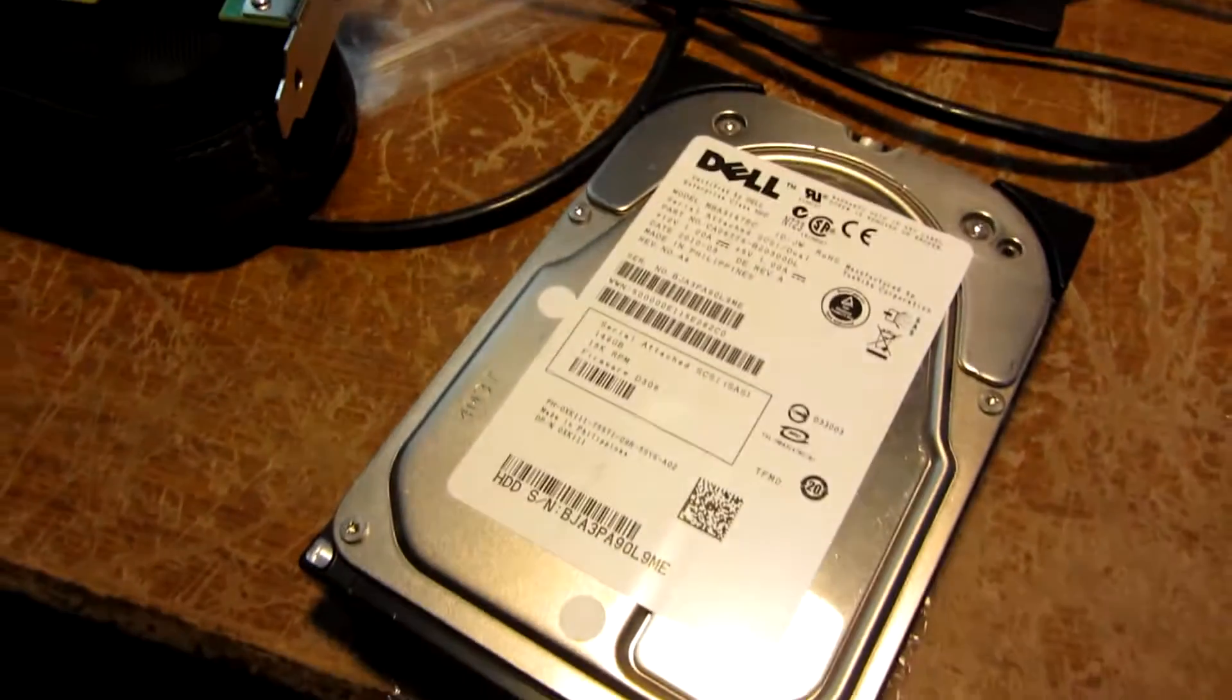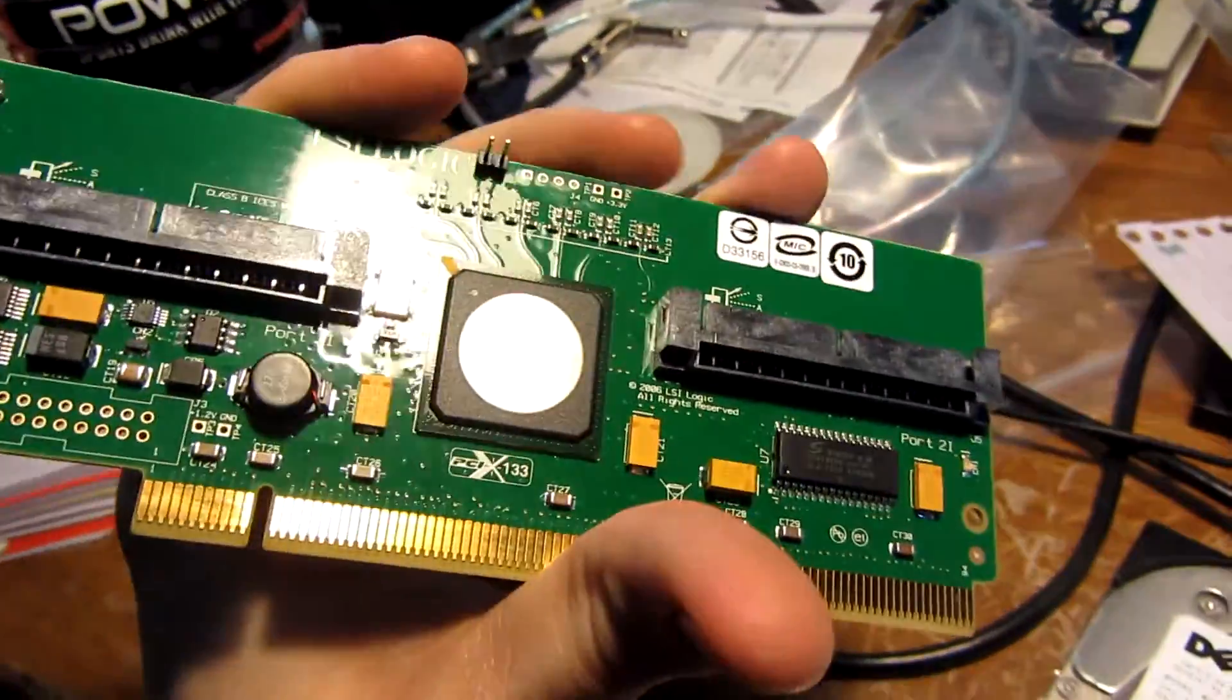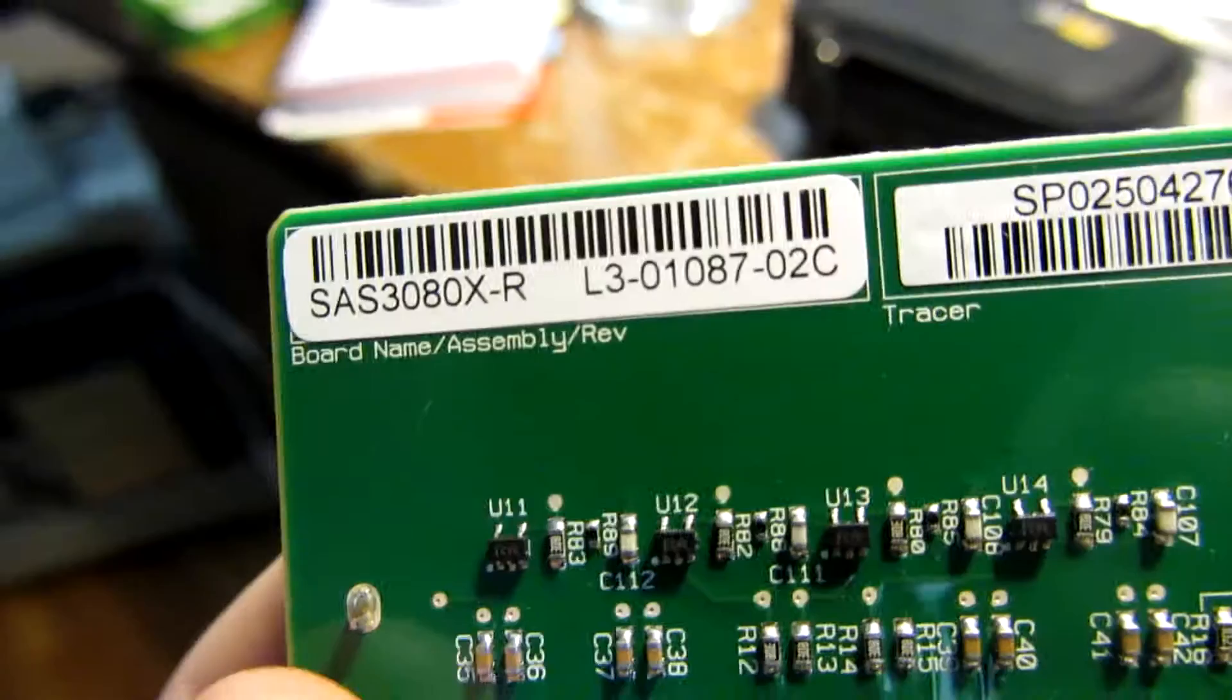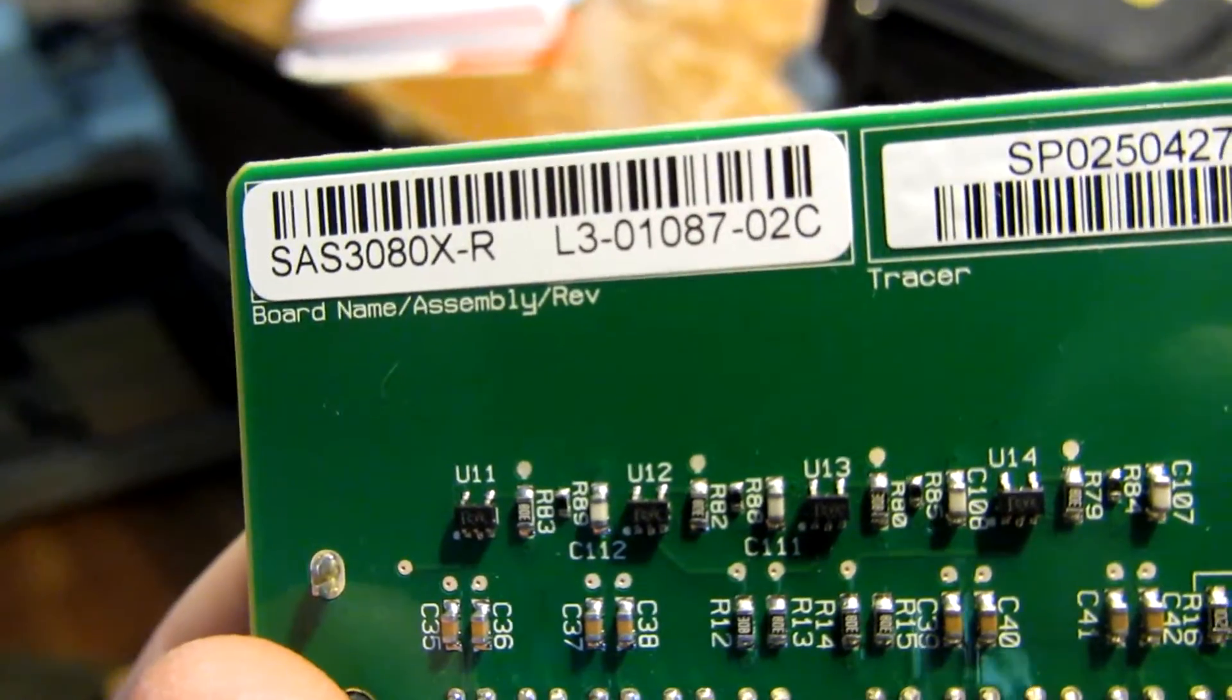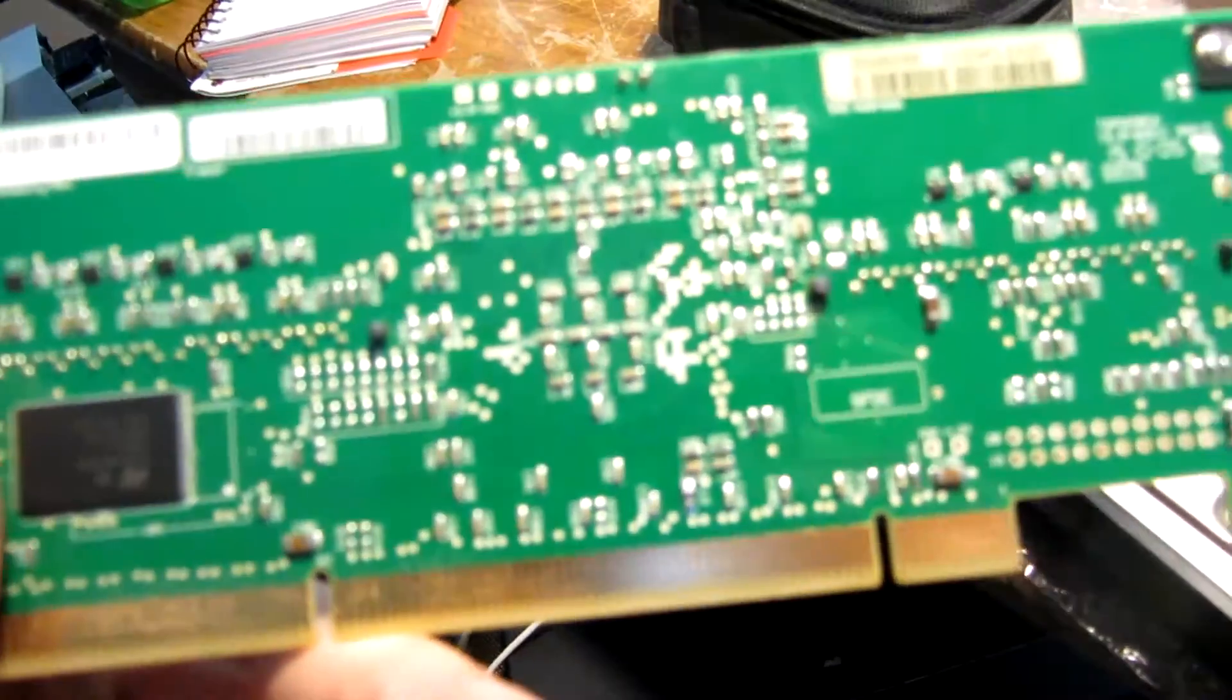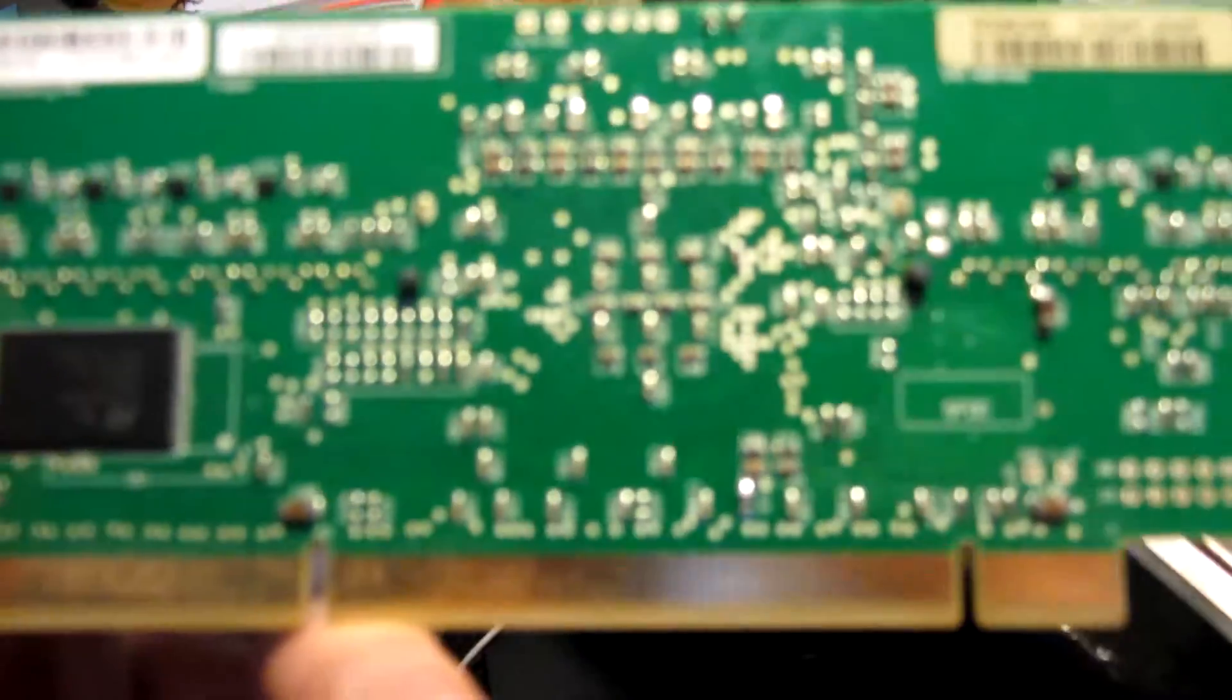So we're going to put a SAS drive in the G5. We're going to use an LSI logic 3080X-R. Shows up fine in System Information, or System Profiler, whatever that thing's called.